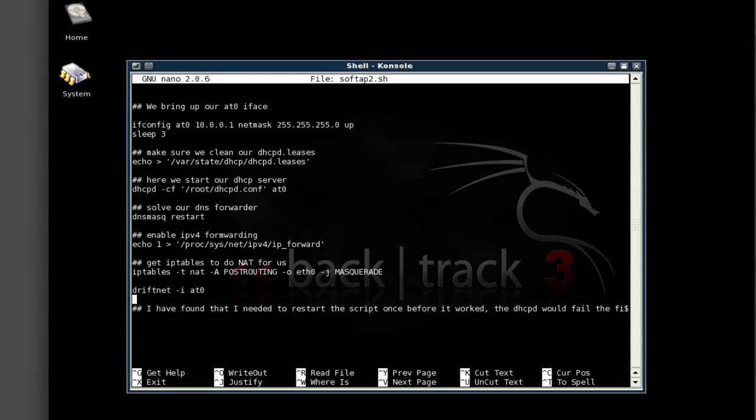So all the way to the bottom, I added Driftnet-I, which is for interfaces, AT0. Driftnet seems to work on virtual interfaces as opposed to my actual RA-USB-0 interface. And that's basically it. I just put that at the end of my AP script. And you can go from there.